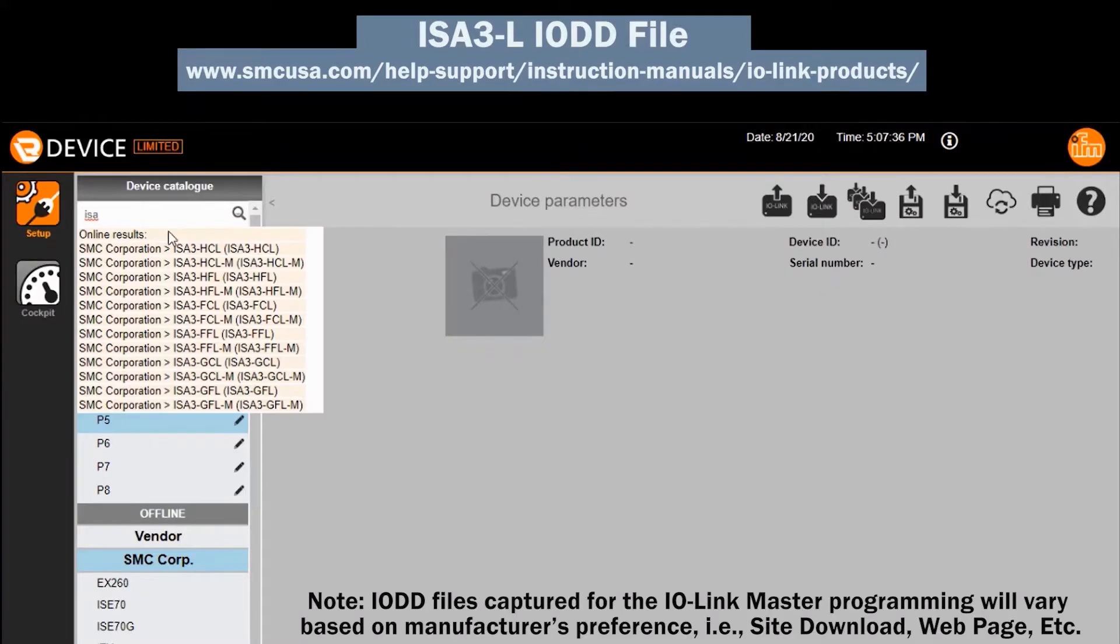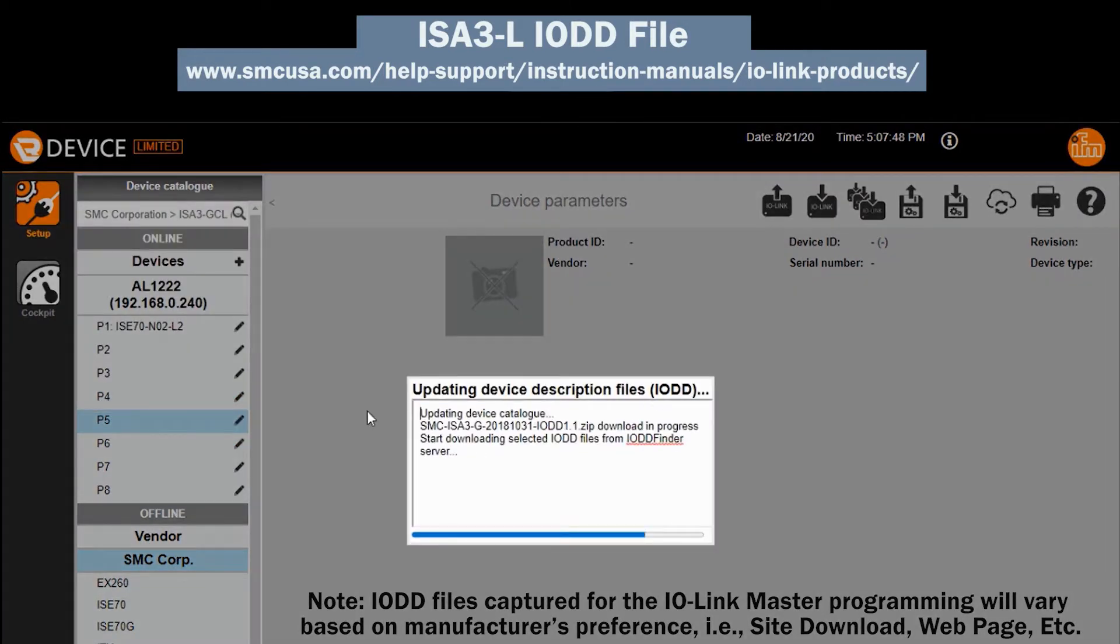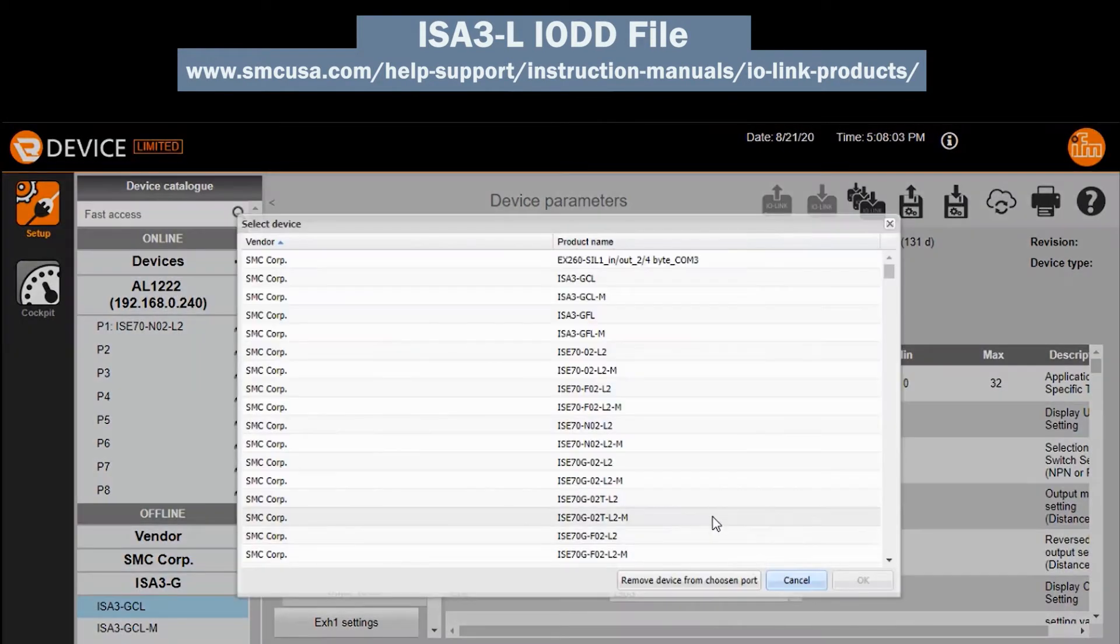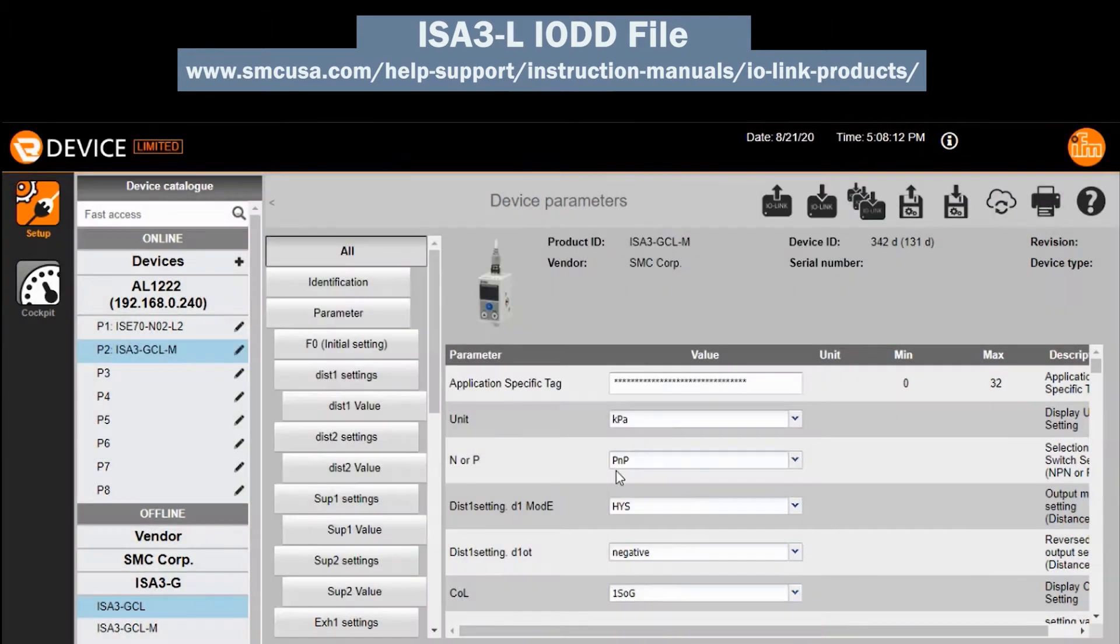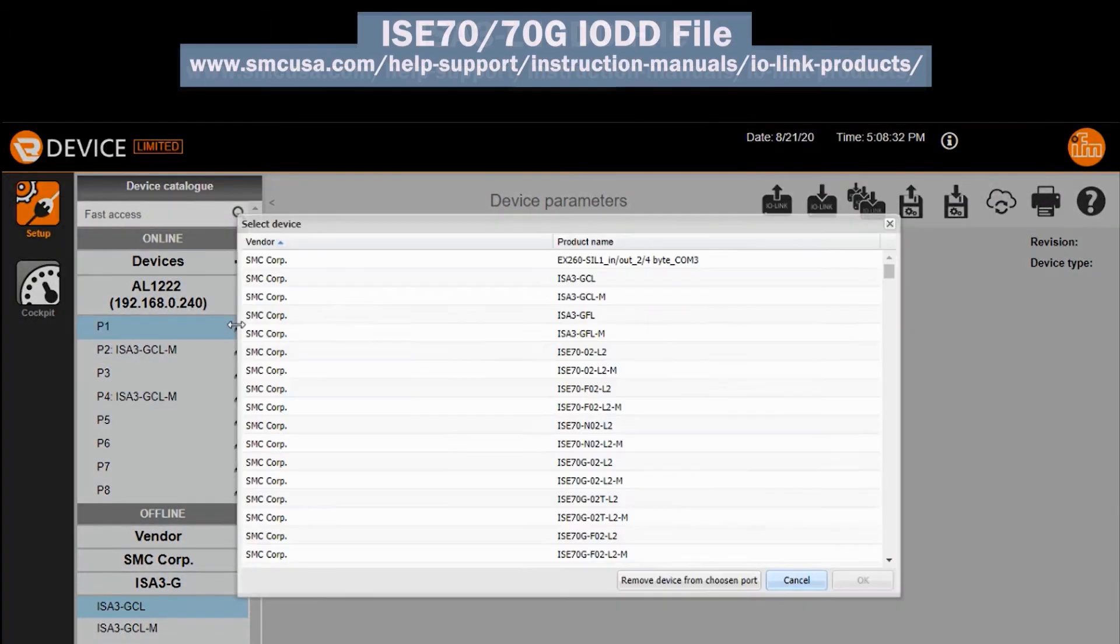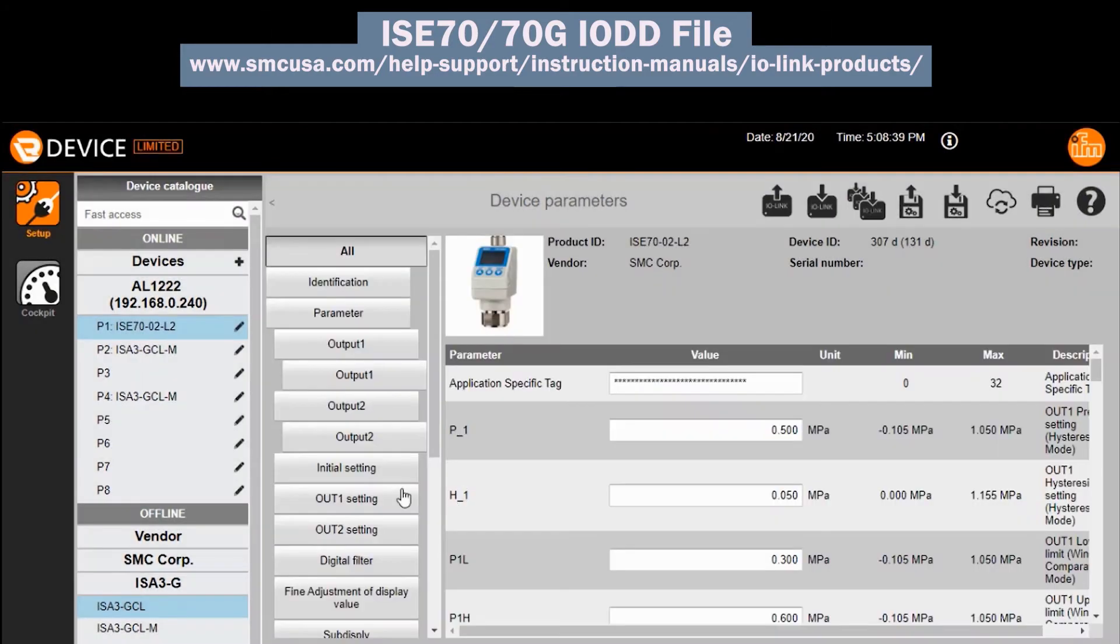Next install the IO-Link ISA 3 and ISE 70 IODD files into the IO-Link master control software. Verify that each are discovered and have the correct port.